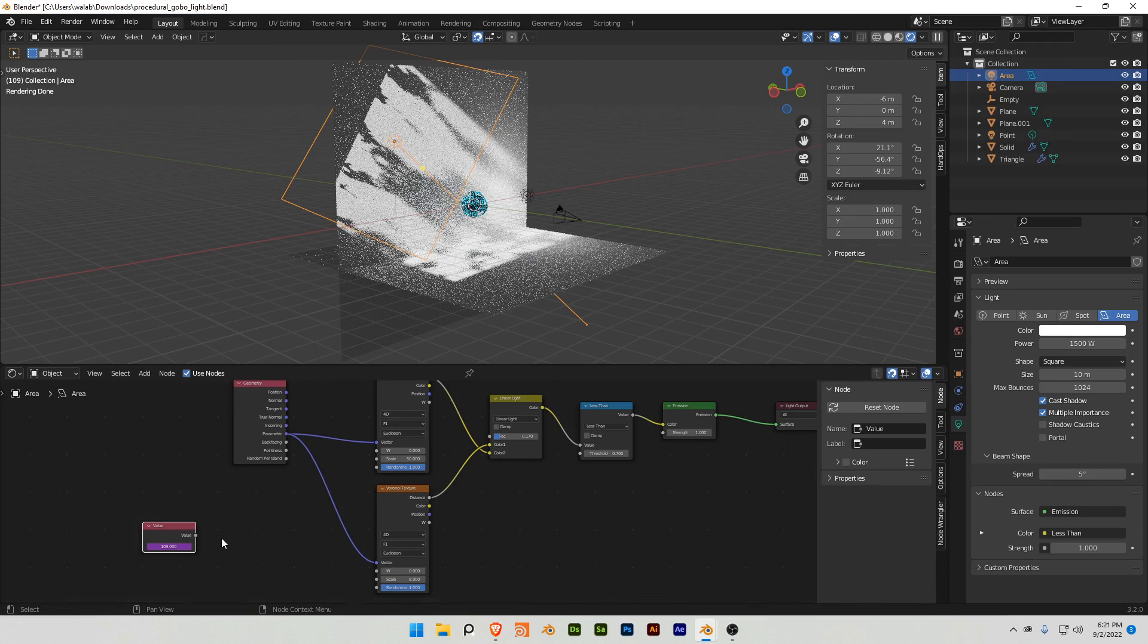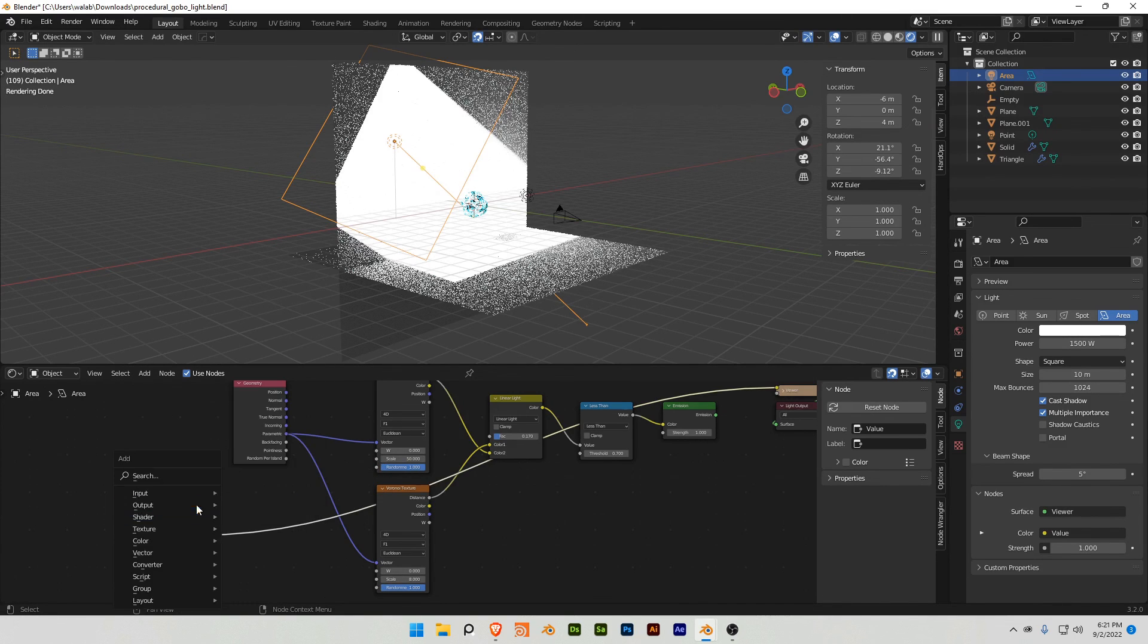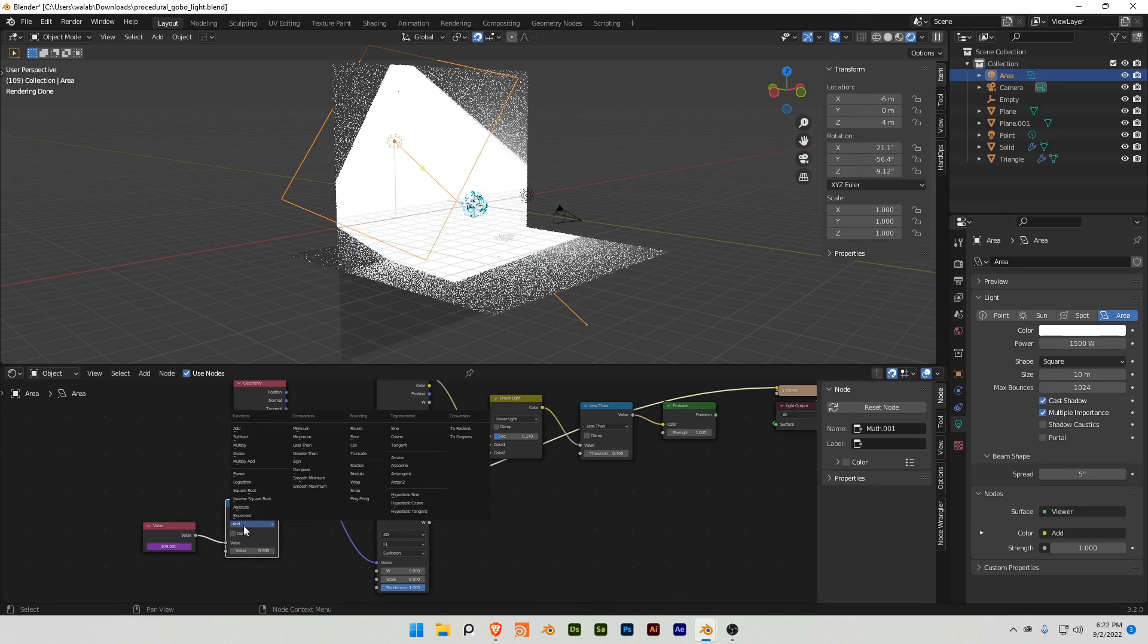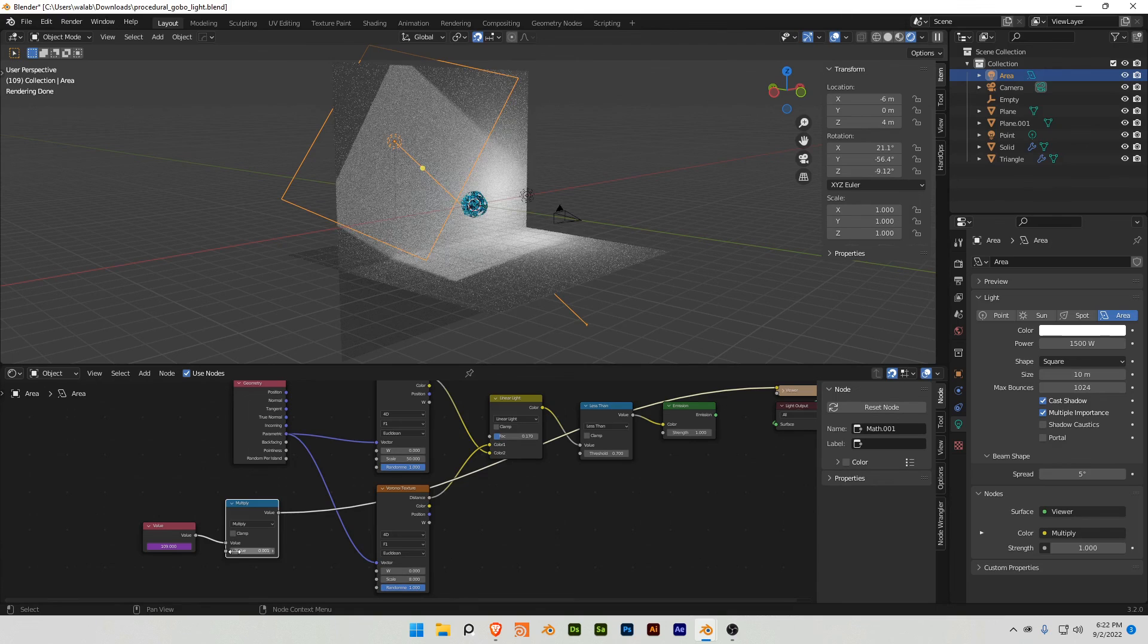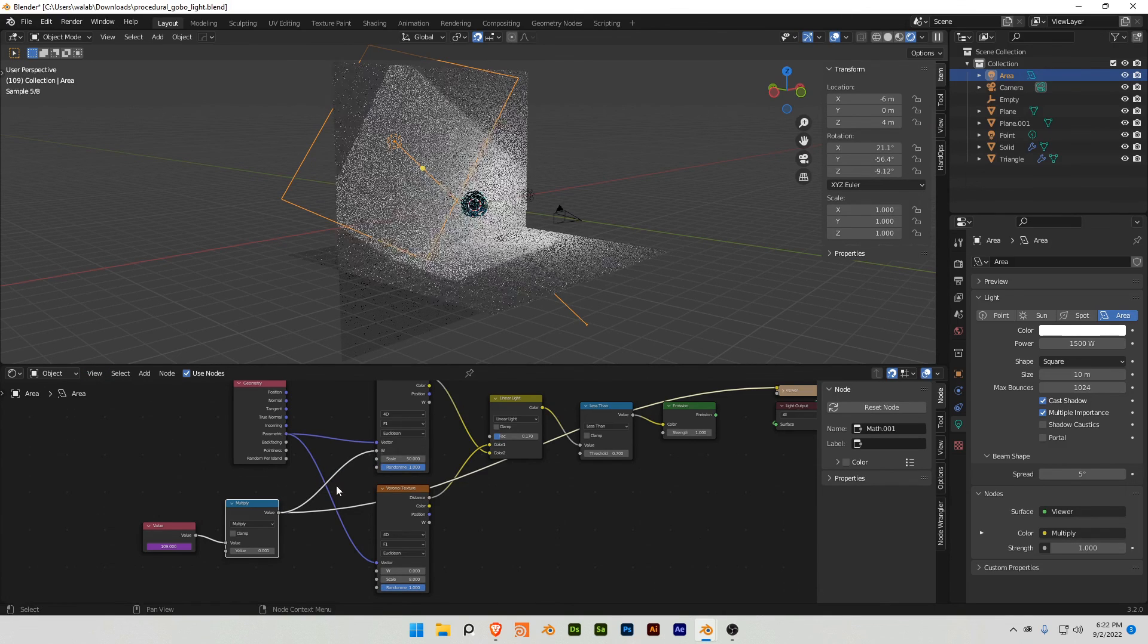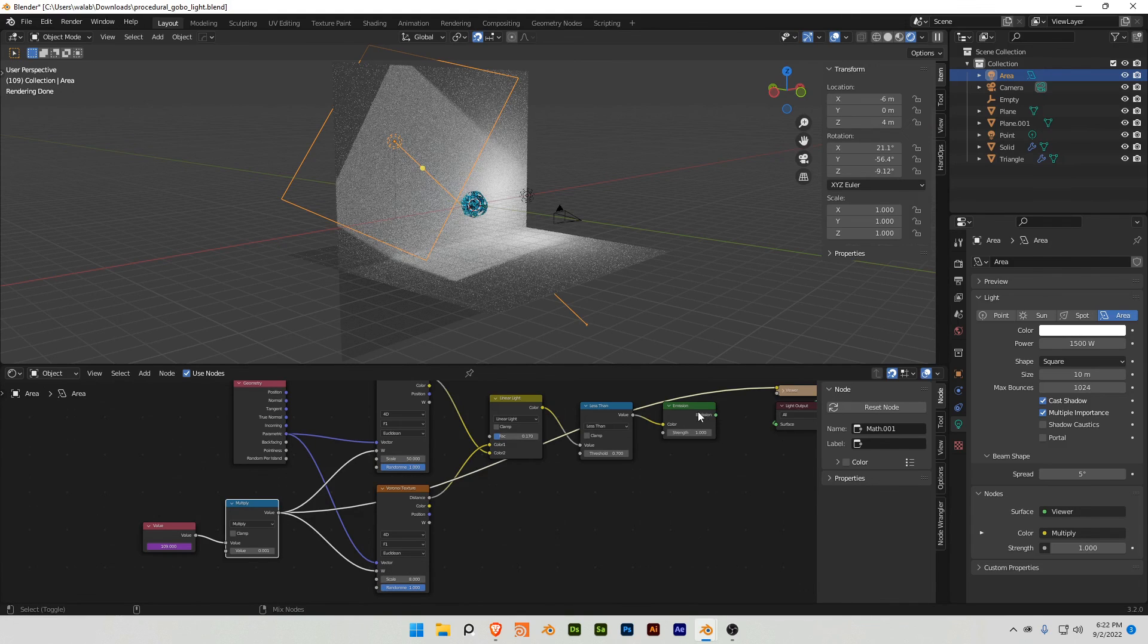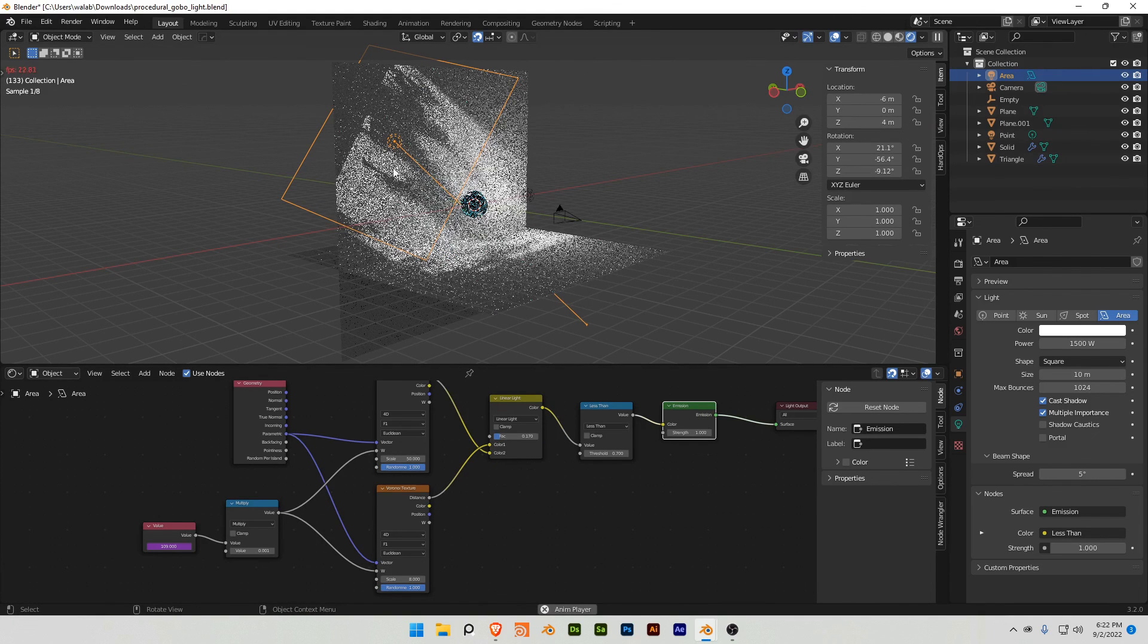I'm gonna take this value and add another math node, and turn it to multiply, I'm gonna turn it to 0.001, and plug that into the width value, and there you go, that is basically the effect.